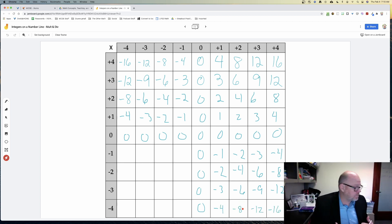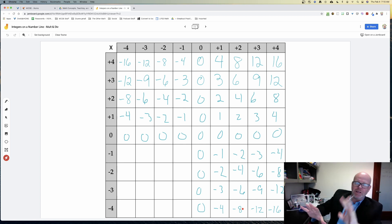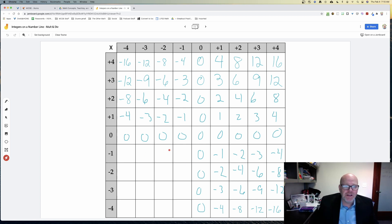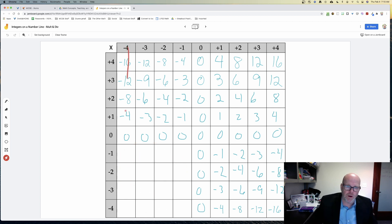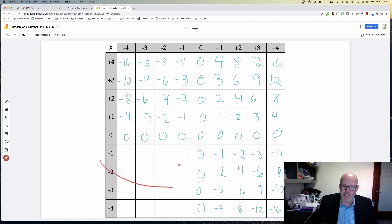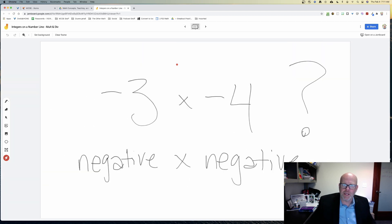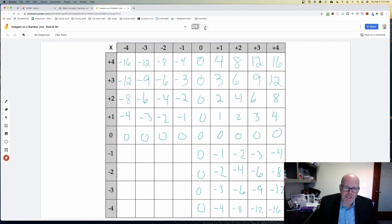Now we start to map everything out. The last remaining portion is where we have a negative times a negative — negative two times any of these negatives, and negative one times any of these negatives. This is the key: figuring out what negative three times negative four equals. Let's look at the pattern to get that answer.